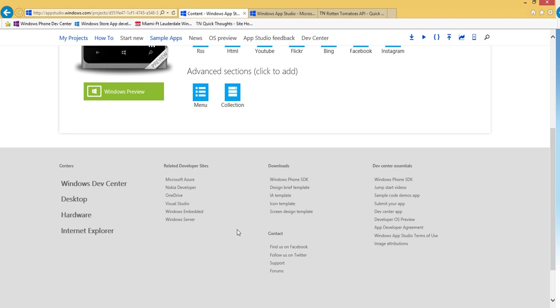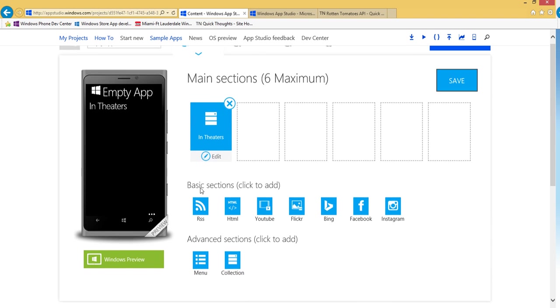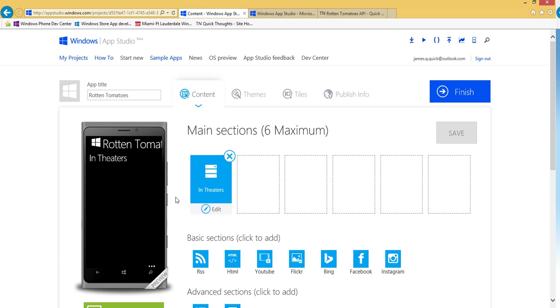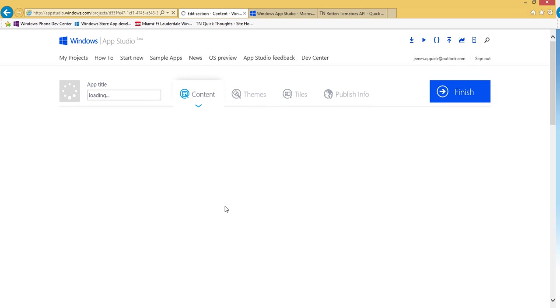So I'll go ahead and confirm this. And I want to come up to the top and just give my app a name, so Rotten Tomatoes. And then I'll save.